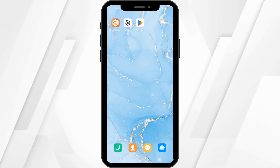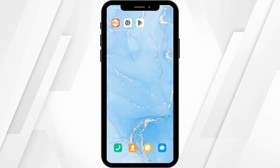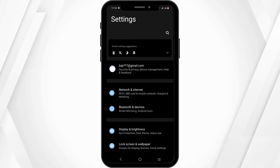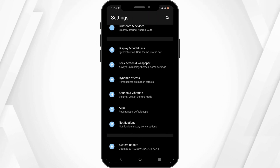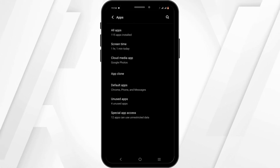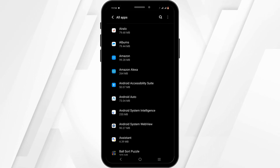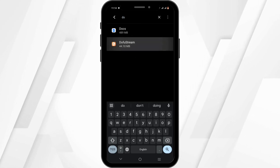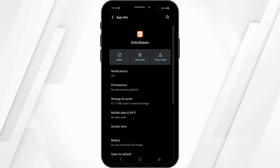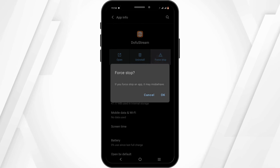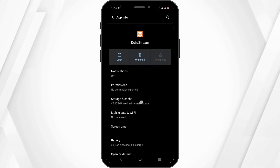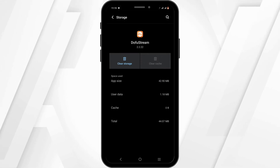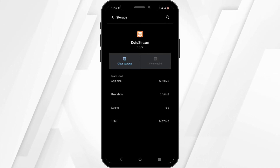To solve any bug or glitch issue, tap open your phone settings. Within your options, scroll down until you see Apps, then tap on All Apps. Tap on the search bar to search for Dofu. In here, you need to force stop your app. Head over to Storage Cache, then tap on Clear Cache. It will remove any bug or glitch issue.